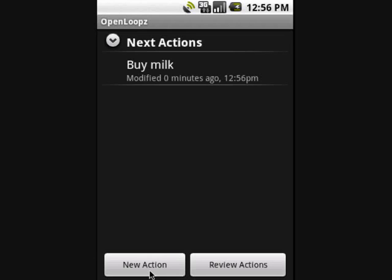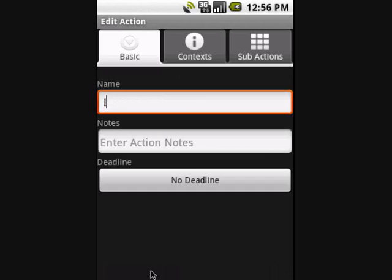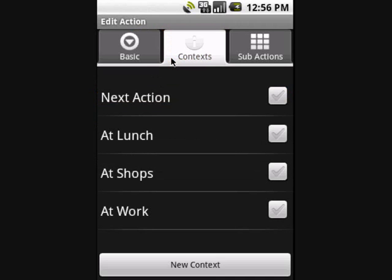Now let's create another action. I've been invited out tonight so I need to add an address. The action needs a context so I switch to the context tab. If I make this the next action it will appear on the main screen, but wouldn't it be better if OpenLoop told me about this when I got home? There's no point cluttering up the main screen with at-home actions when I'm at work. OpenLoop does exactly that, thanks to Android's location and web features.